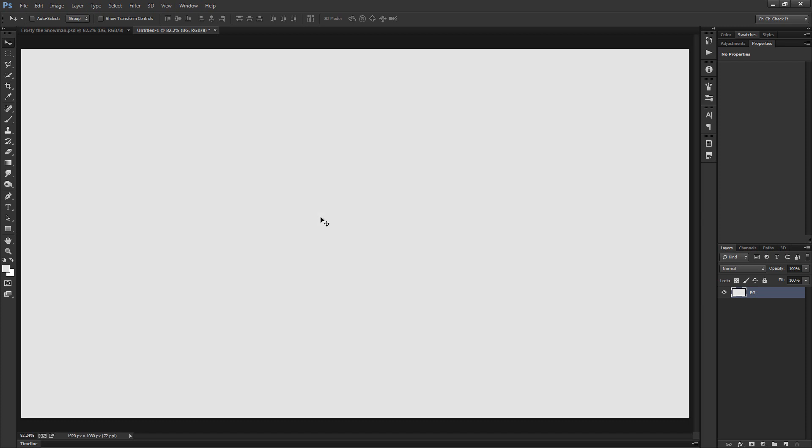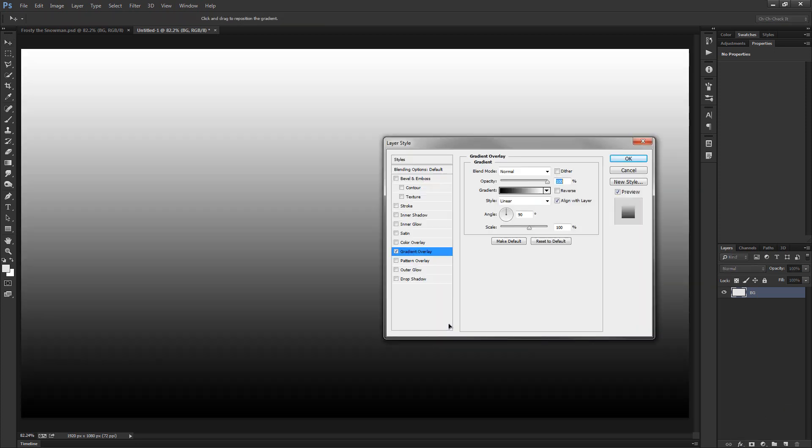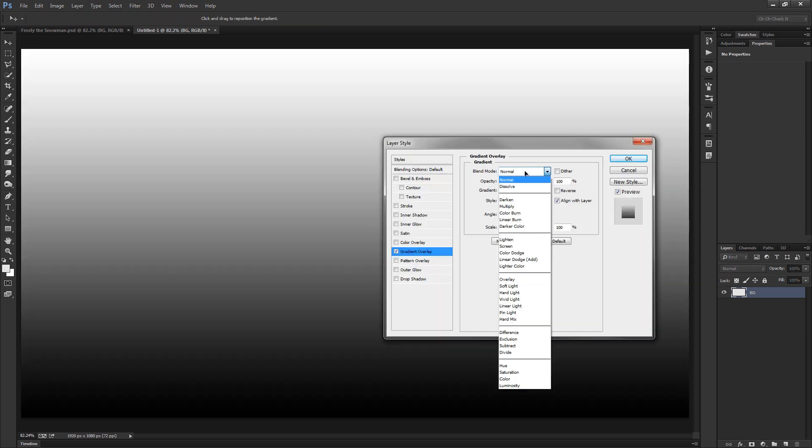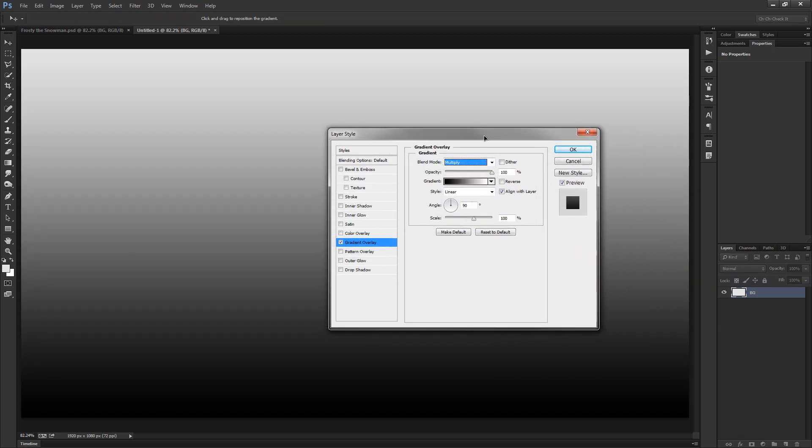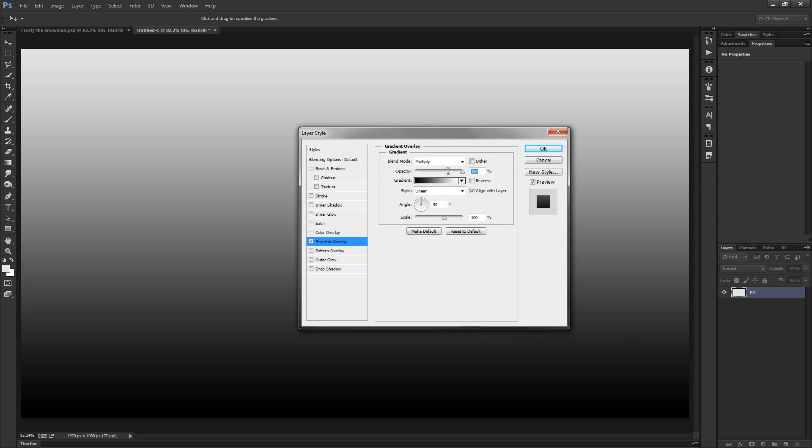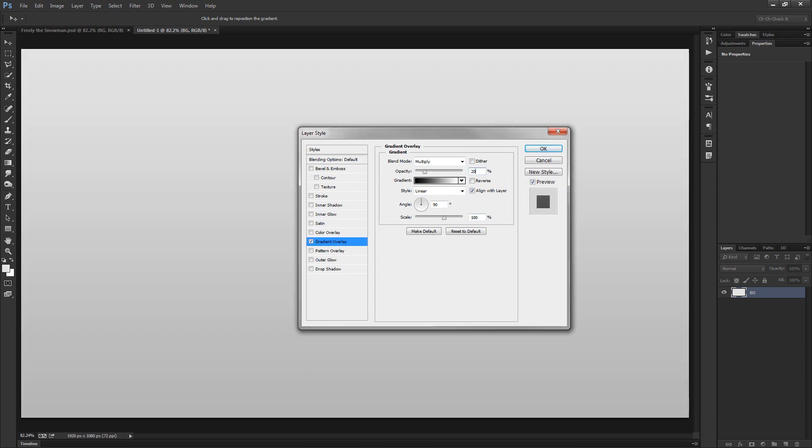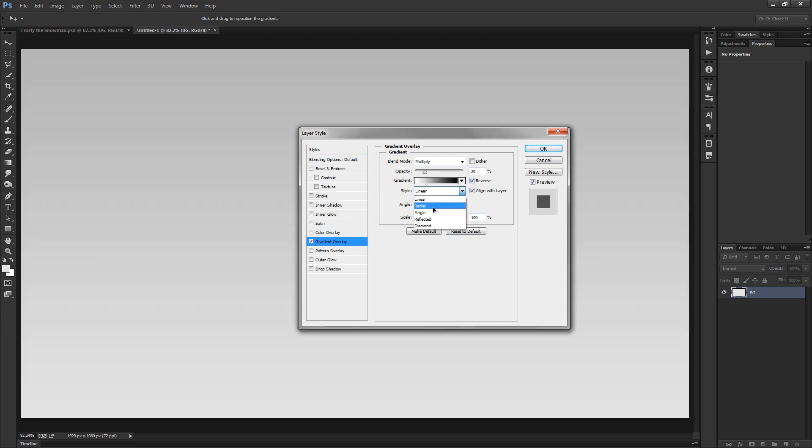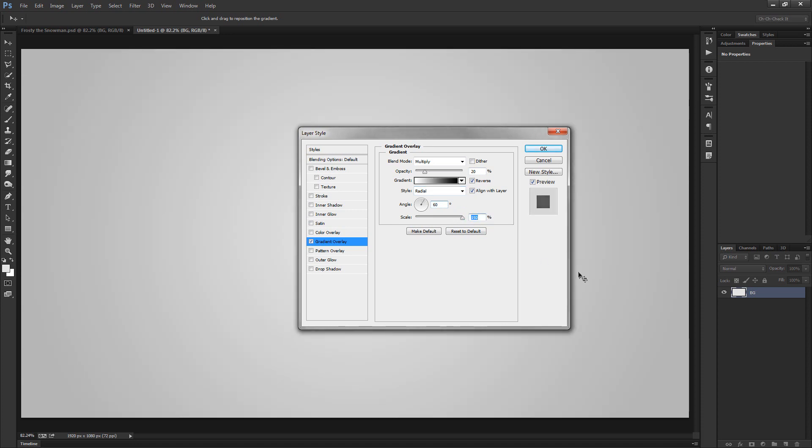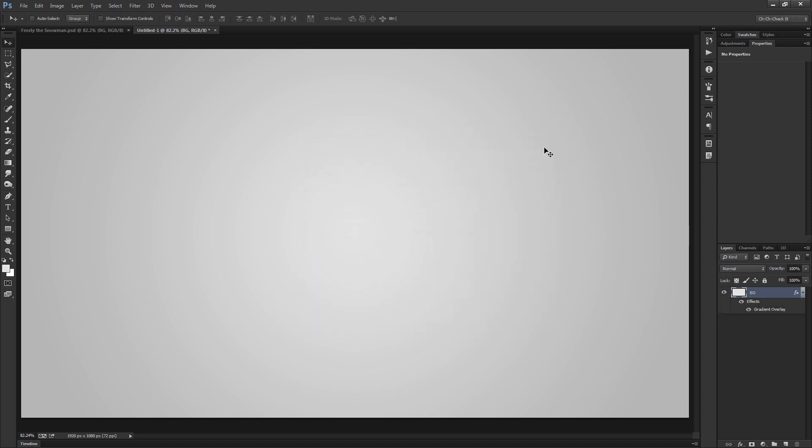I do want to add a very slight bit of a vignette around the edge of our background here. So I'll go to the effects, apply a gradient overlay. I'm going to turn on the blend mode of Multiply and do an opacity of say 20%. Let's toggle the reverse, set the style to radial, change the angle to 60 degrees and amp up the scale to 150%.